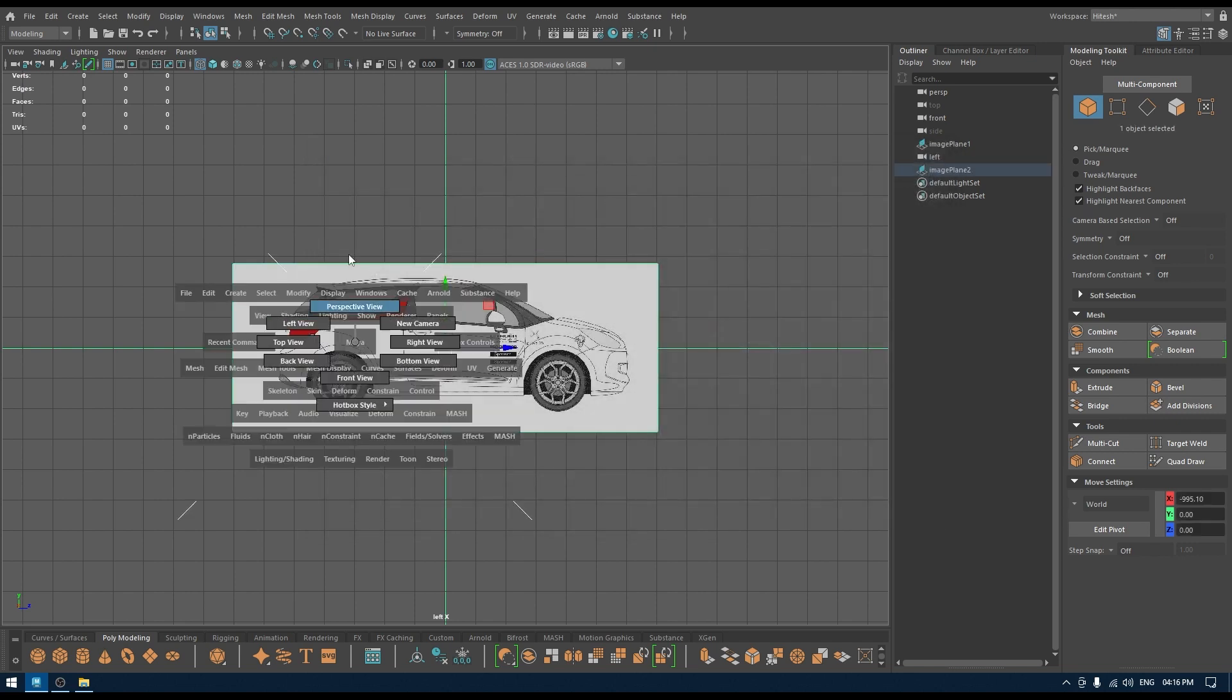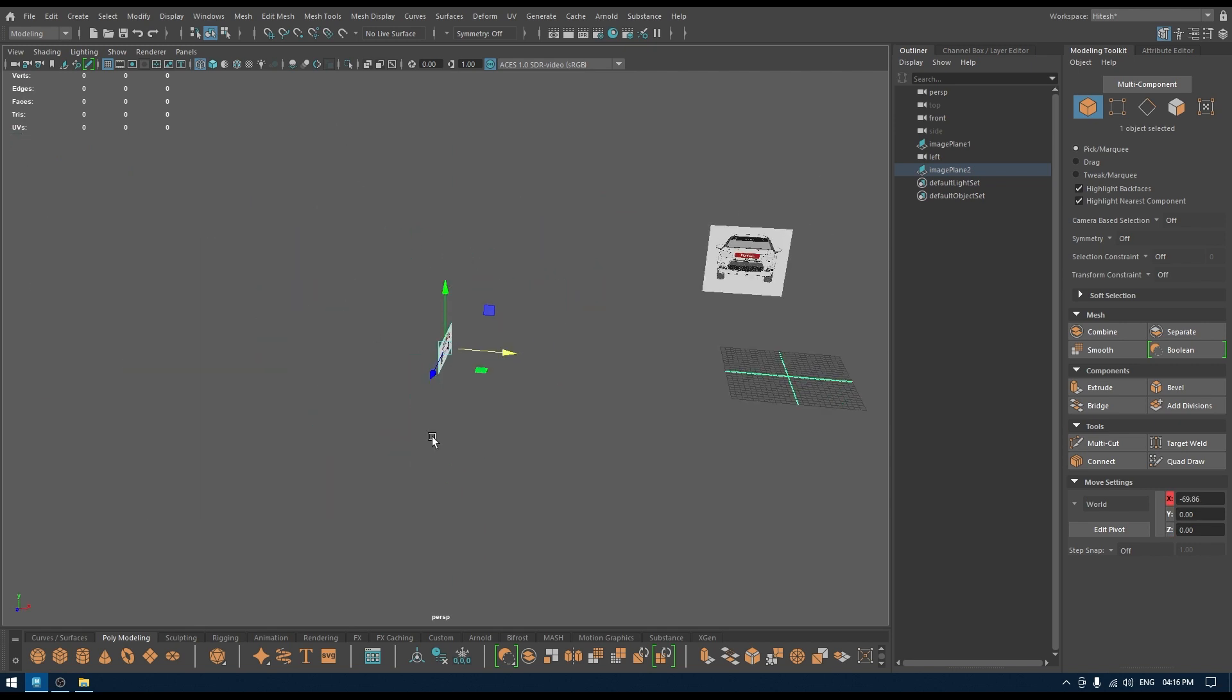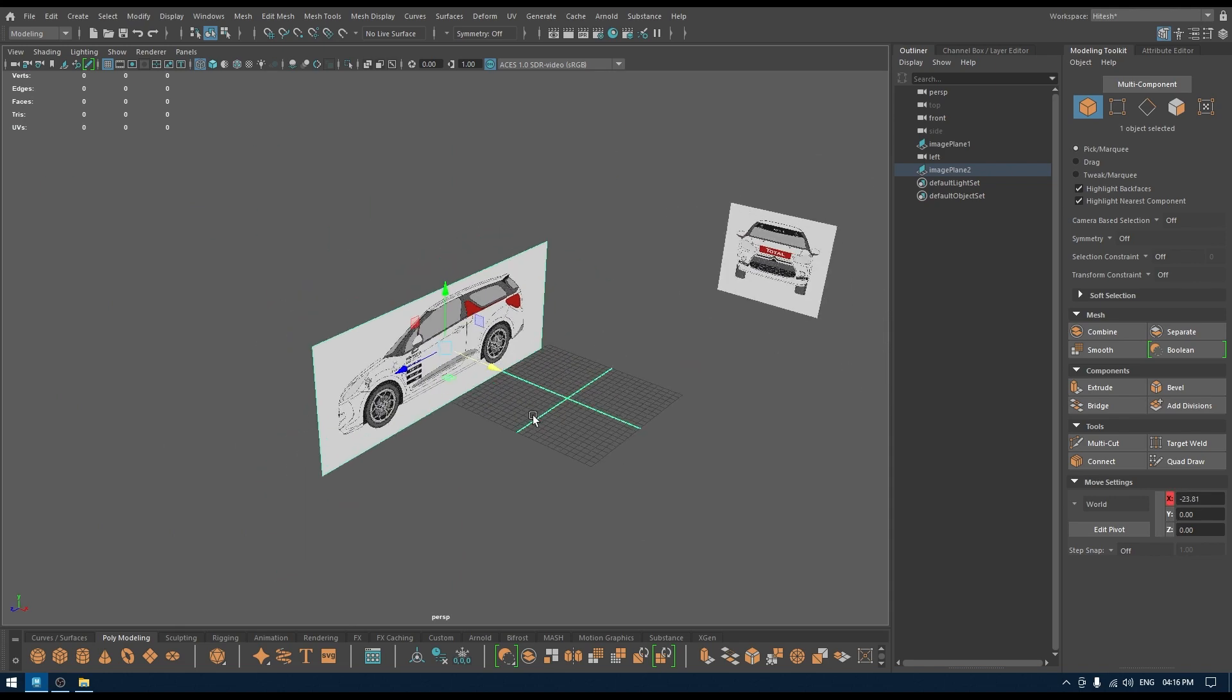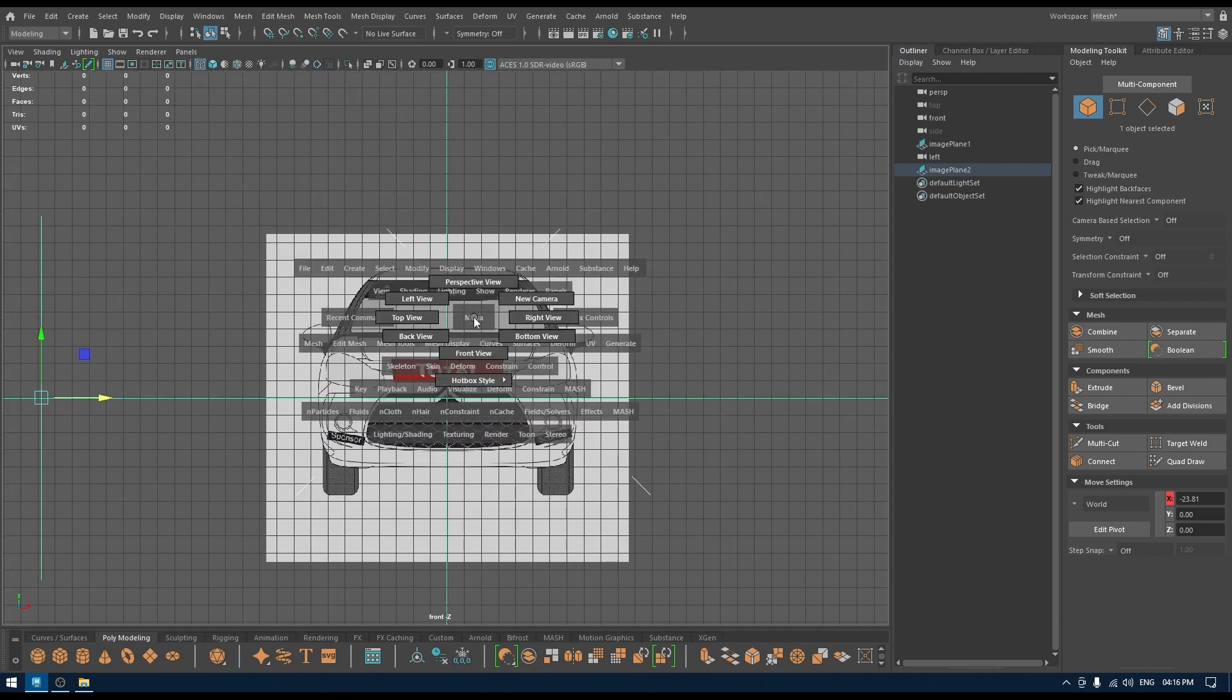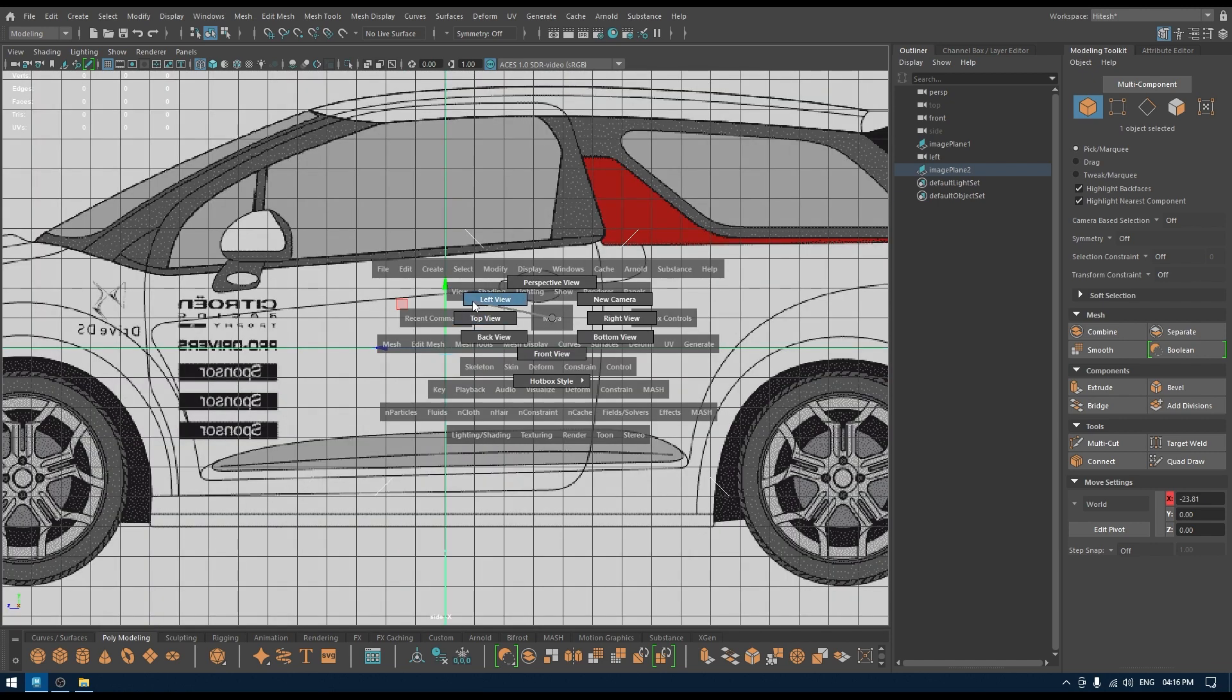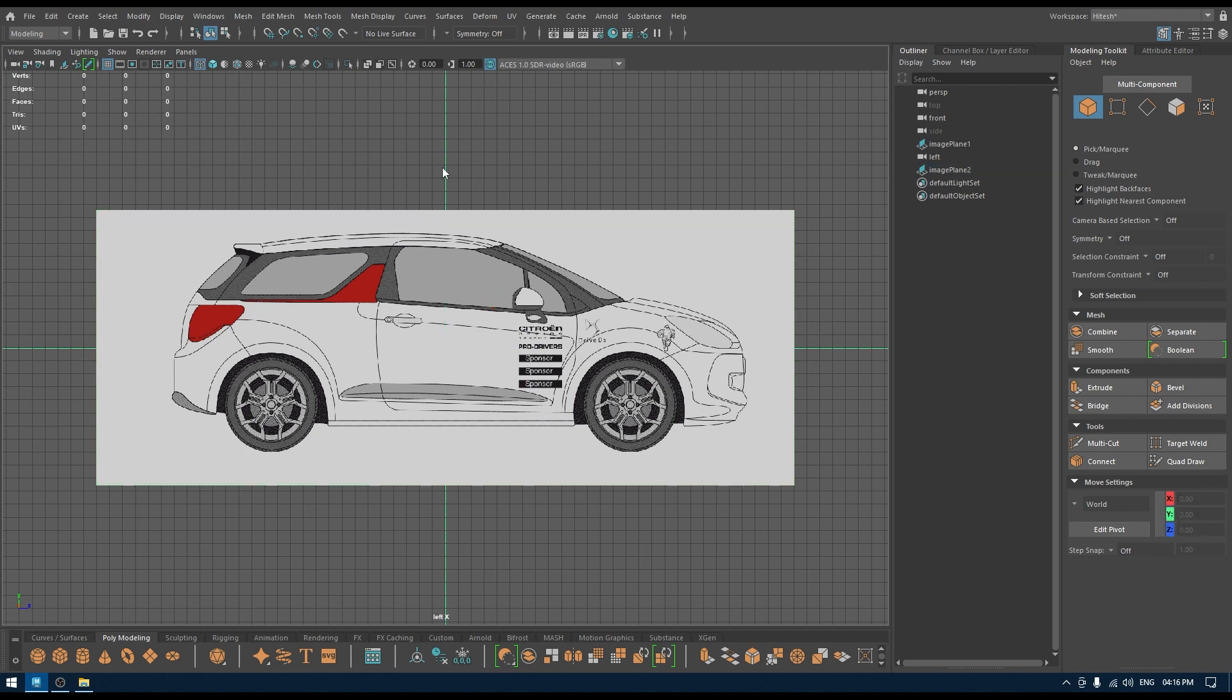If you go to perspective mode, then you will see that we have our side reference image here like this. You can scale it and make it bigger. If you go to front view now you have the front image. If you go to right view or the left view then you have this side view.